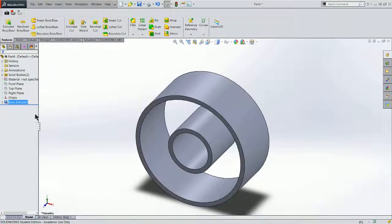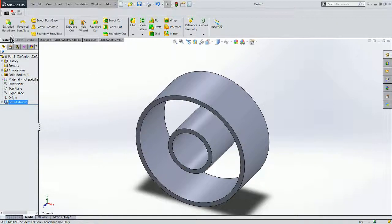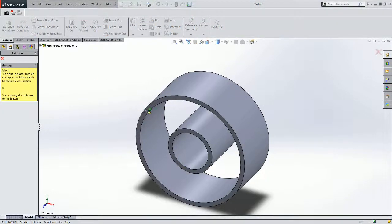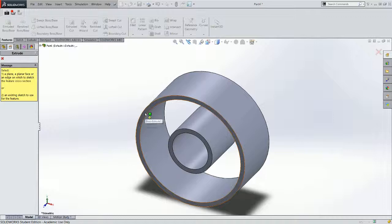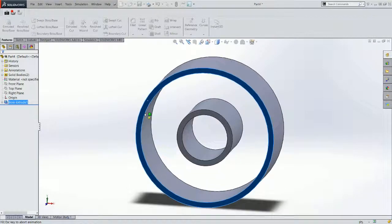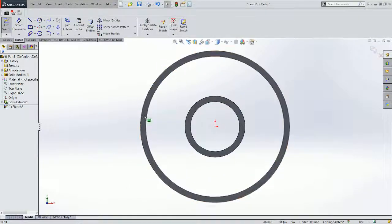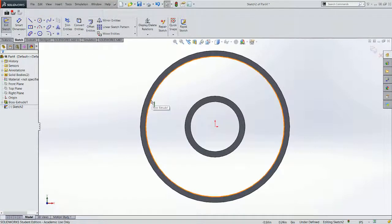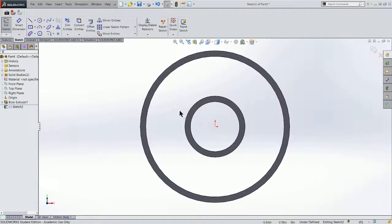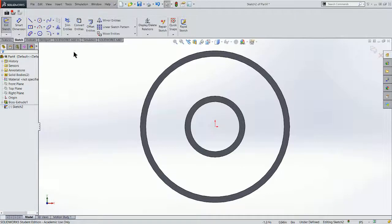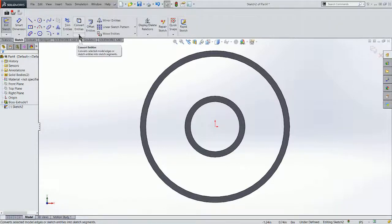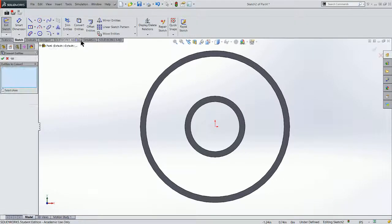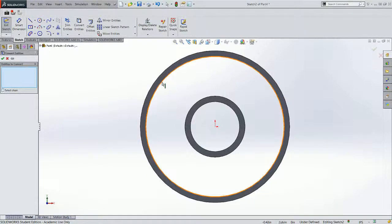Next we need to put a face on our wheel. So we're going to do another extrusion, an extruded boss base. And we're going to choose the face of the rim here to do our sketch on. We're going to bring the circles that we drew, which form the outside and inside radius of the rim. The way that we do that is we're going to convert entities.